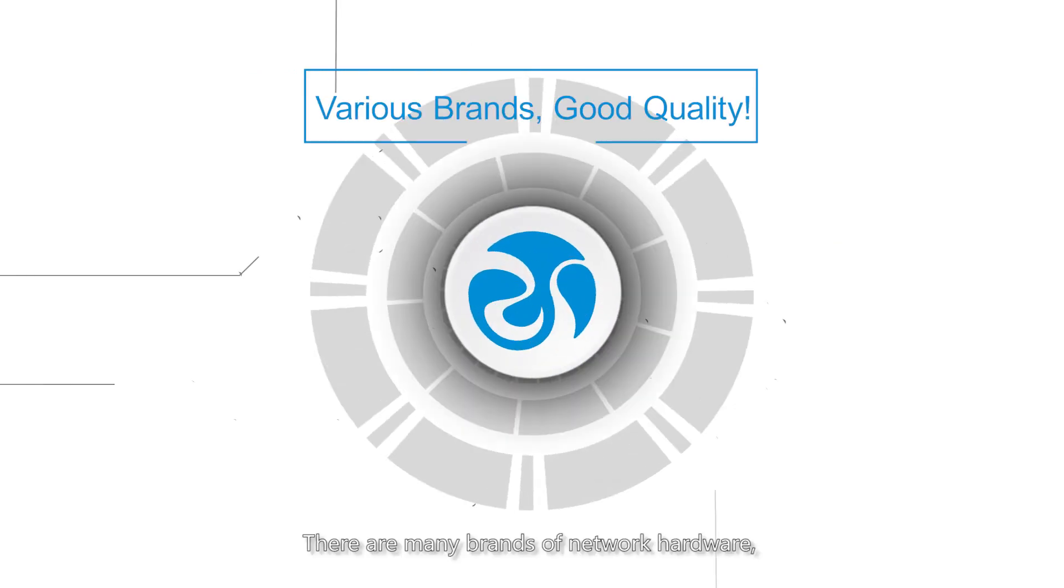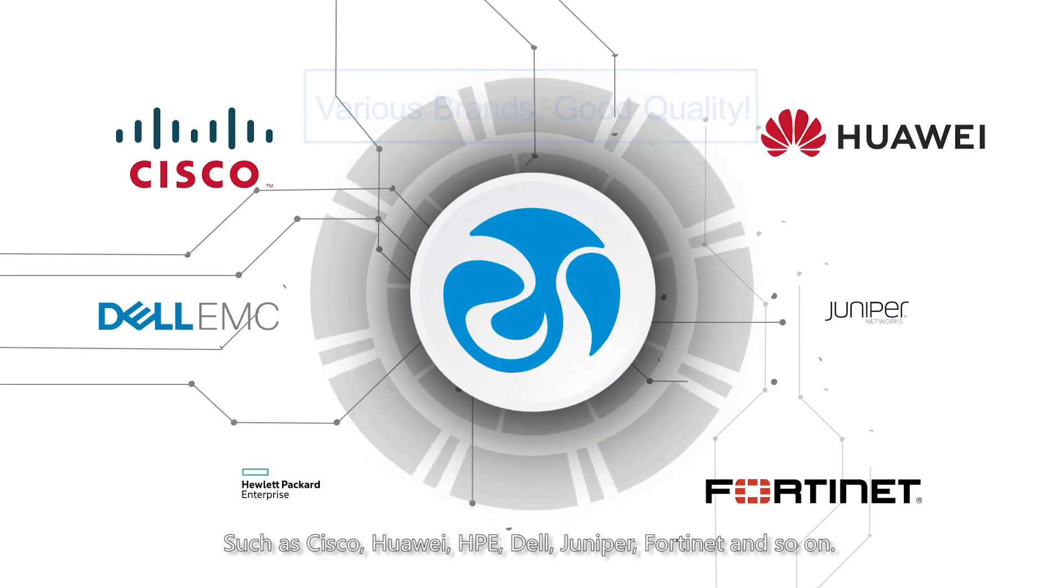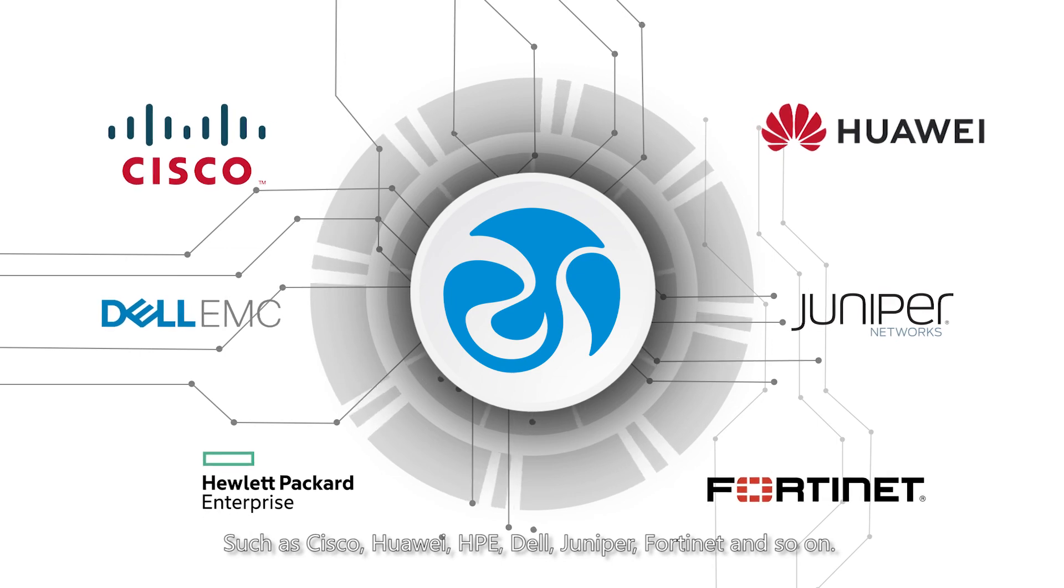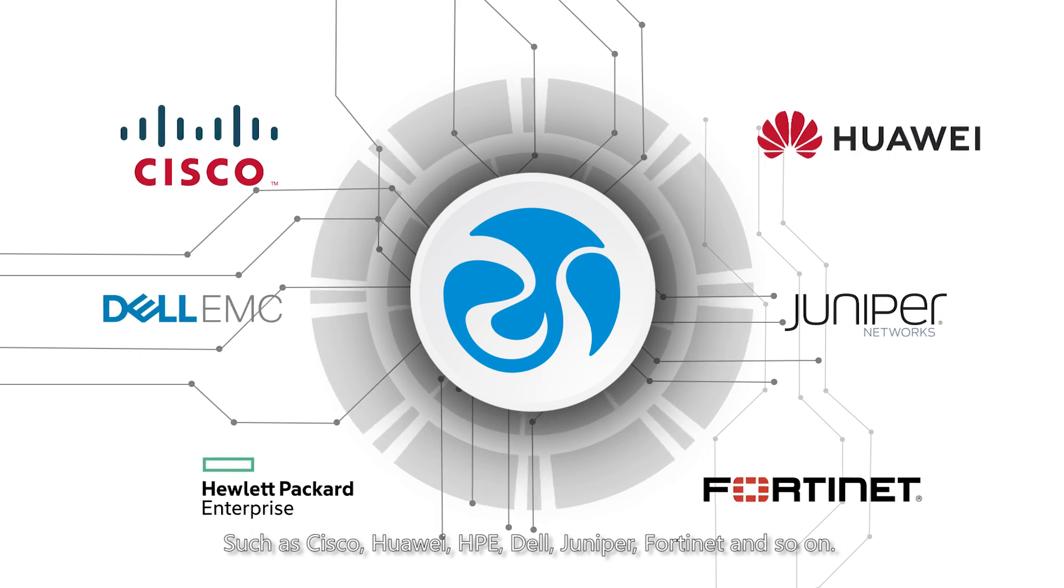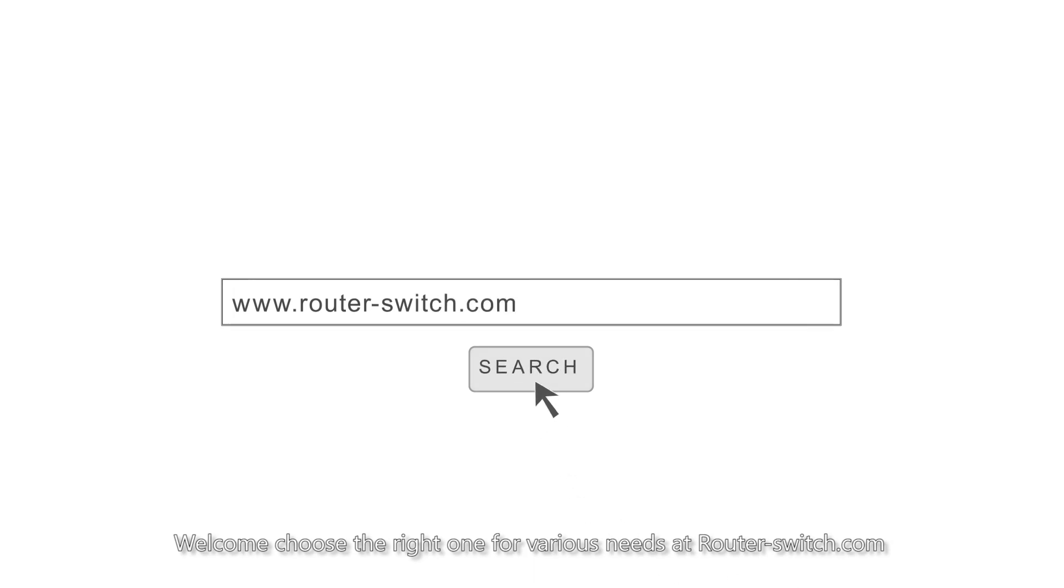There are many brands of network hardware such as Cisco, Huawei, HPE, Dell, Juniper, Fortinet, and so on. Welcome to choose the right one for various needs at routerswitch.com.